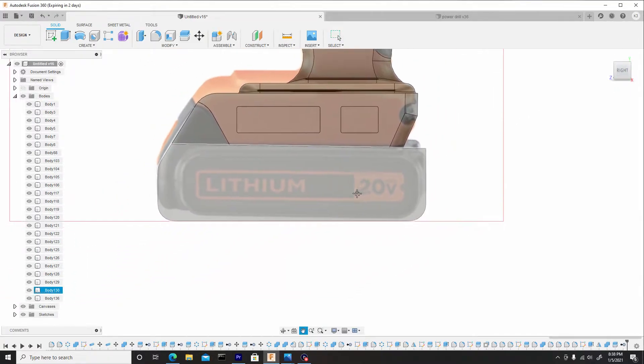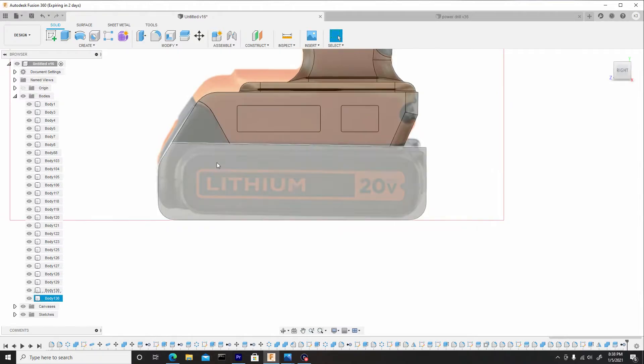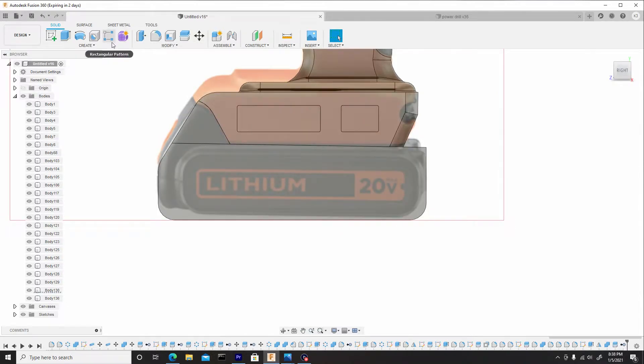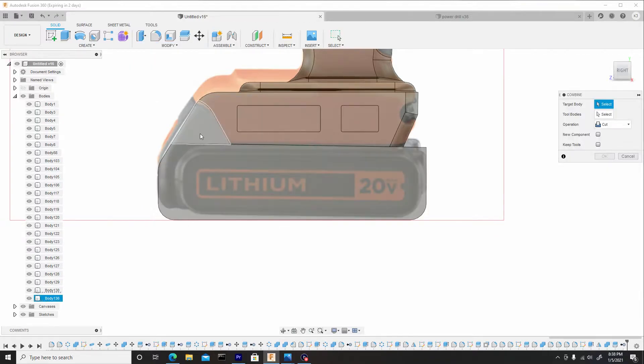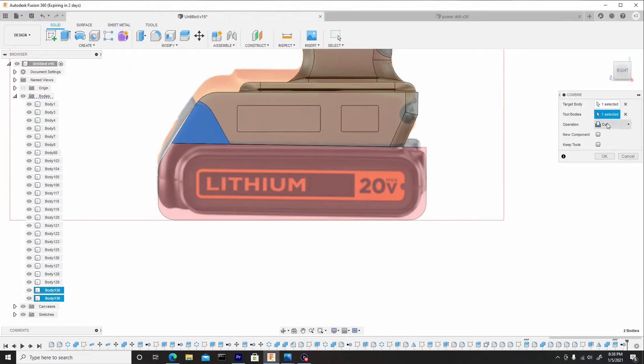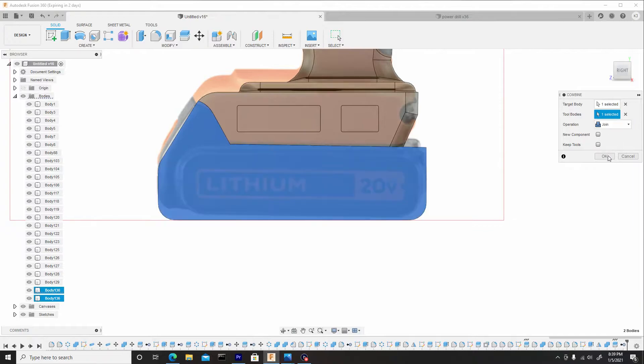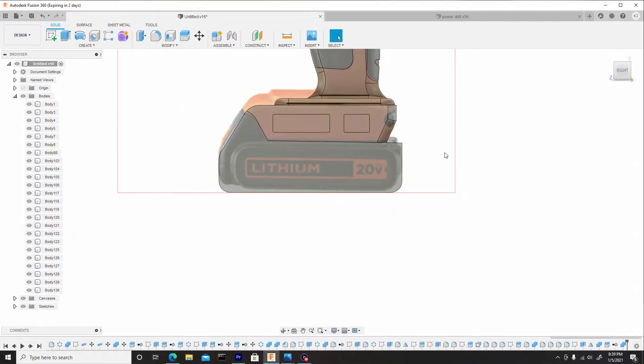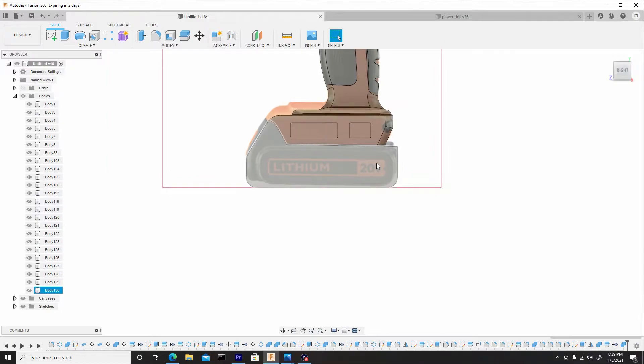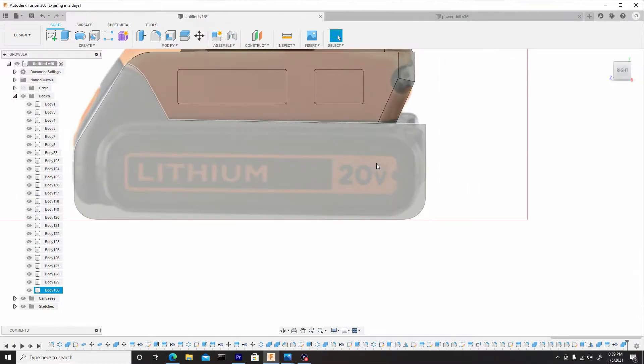And something else we want to do is combine this back together. So we'll go to modify, combine, select these two bodies, change it from cut to join. Hit okay. Perfect. Perfectly splendid.